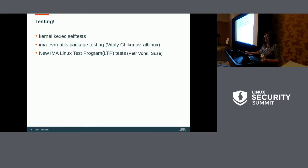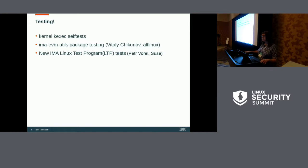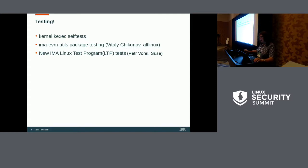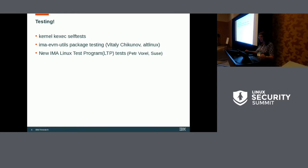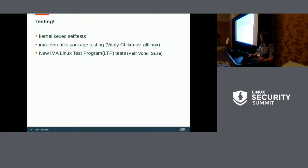We added some kexec self-tests that originally started out as an IMA self-test but were later moved into kexec. Those verify whether your system will tell you whether or not you're verifying the kexec image, based on policies. The IMA EVM utils package now has support for some regression testing of the package — not of the Linux integrity subsystem yet, but I appreciate Vitaly's help in getting that there. It is yet to be upstreamed but was posted recently. We also have a couple of new LTP tests written by Peter.